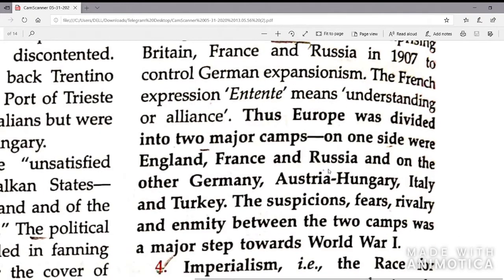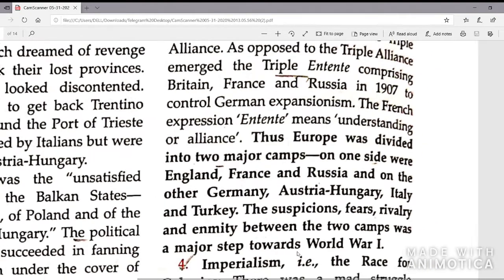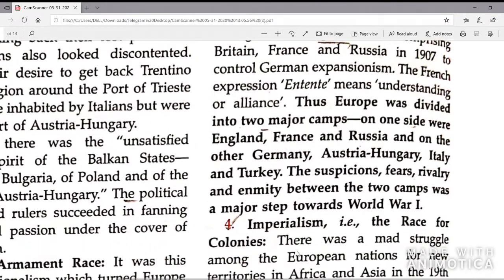The suspicions, fierce rivalry and enmity between the two camps was a major step towards World War I.